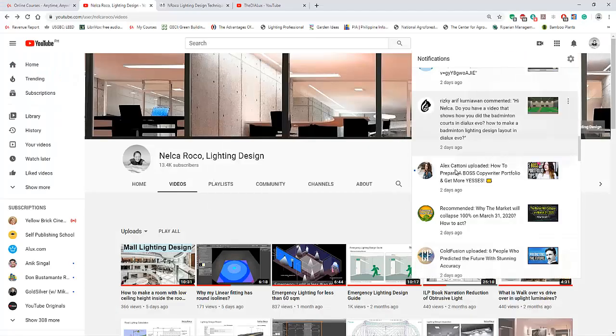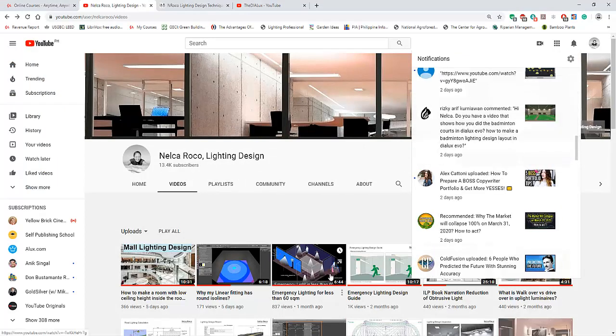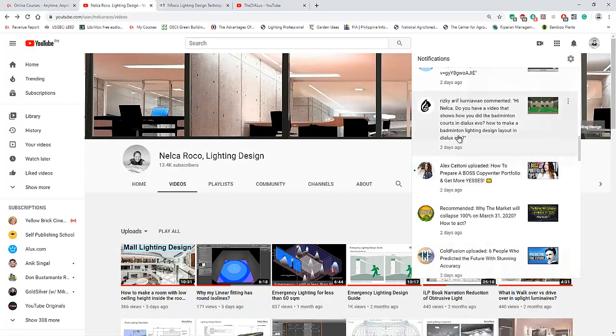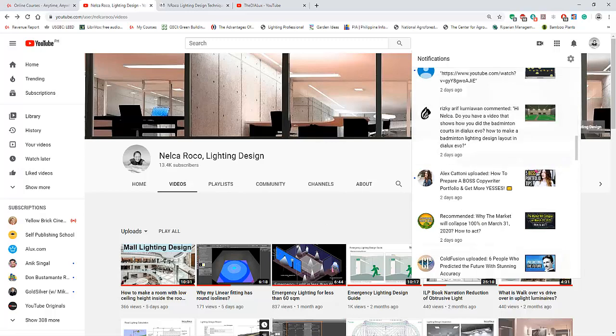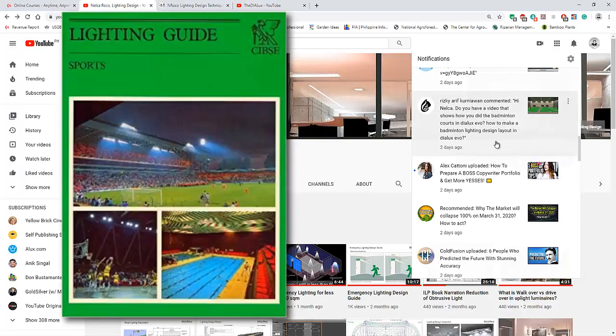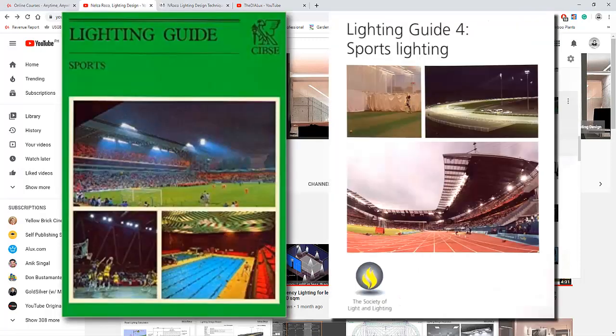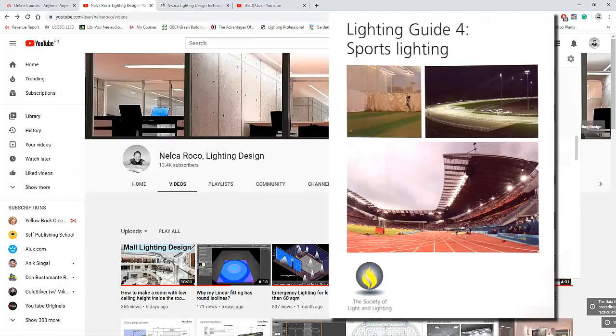I will open that project for Mr. Rizki Arif so he will understand how I did this badminton court project. This is an indoor sports lighting design, so you need to make sure that you read the standards first before doing the lighting calculation for a badminton court. You can check that one in the CIBSE collections of lighting guides books - I think that is LG4, and it's all about indoor sports lighting design.